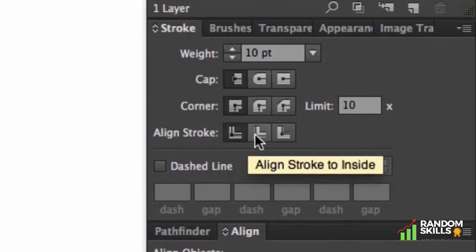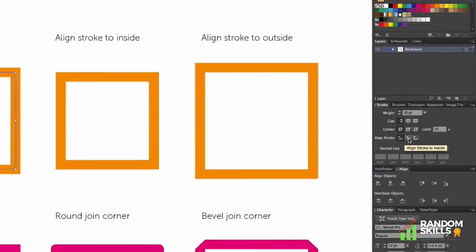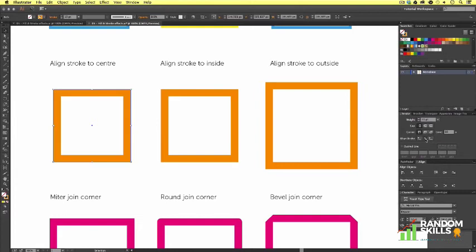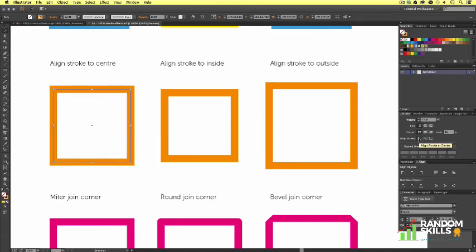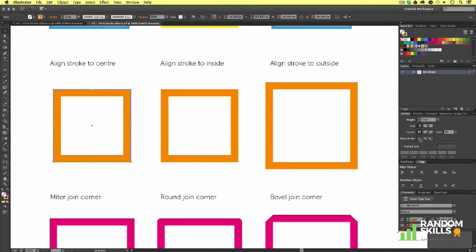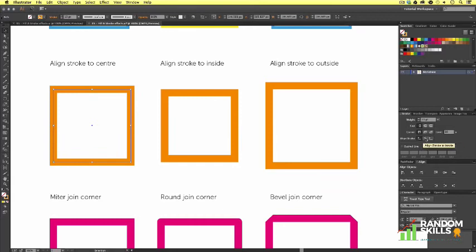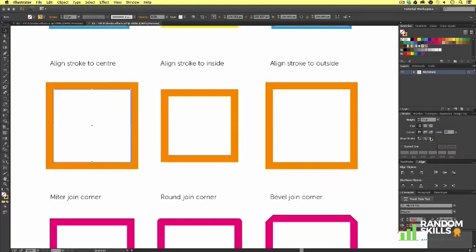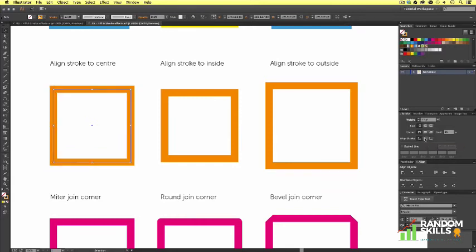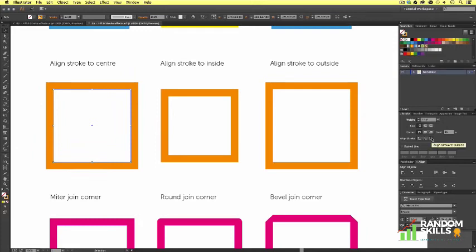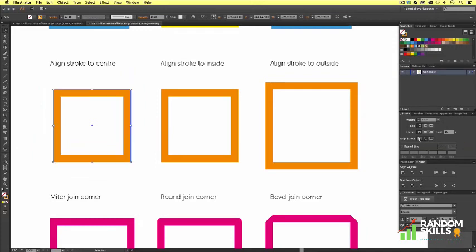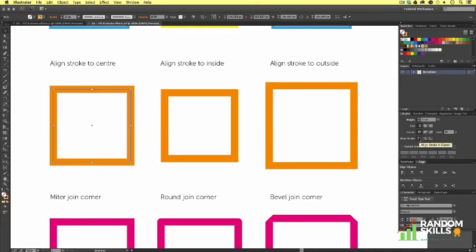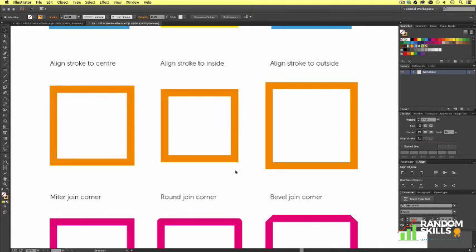If I come over to the next and click this, notice how my stroke now changes. Now it's aligned to the inside. I'll just click back again and align center so you can see it changing. Then if I come to the third button and press this, my stroke is now aligned to the outside. Now notice how the stroke changes as we click on these buttons. That is one to keep in mind for when you create your artwork, as you can get various different outcomes with different stroke alignments.